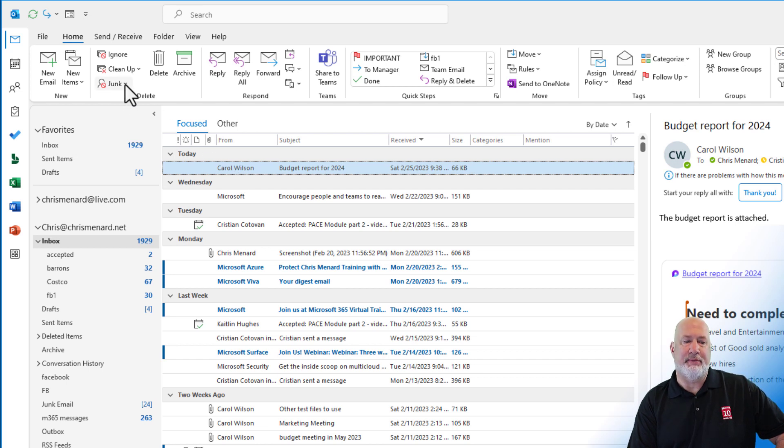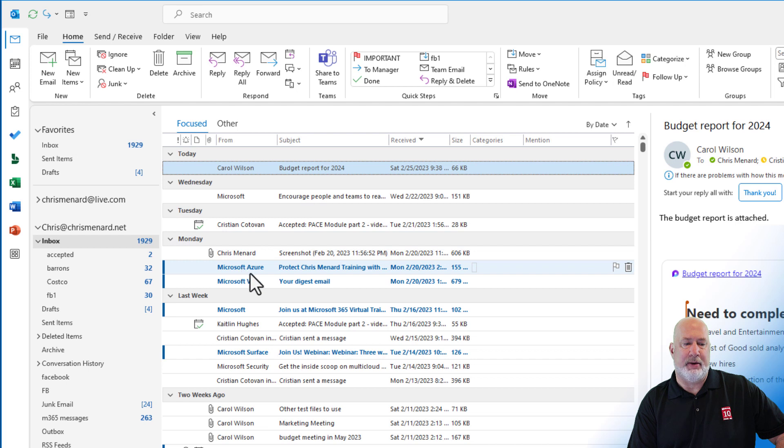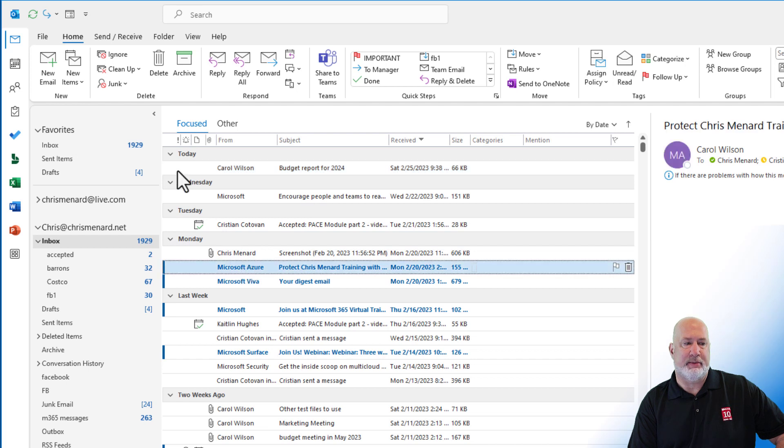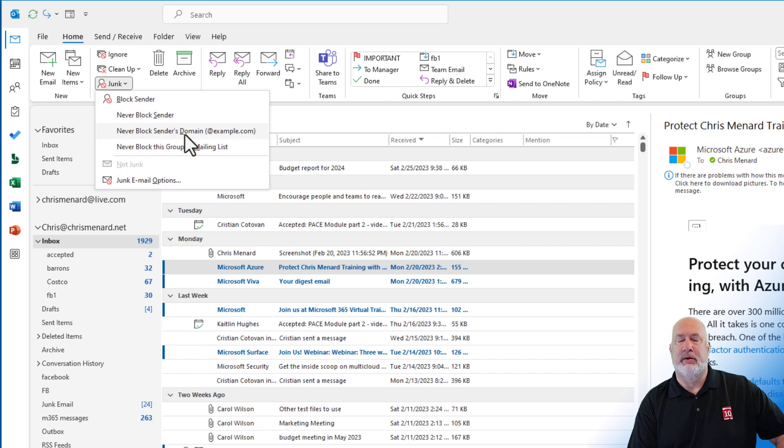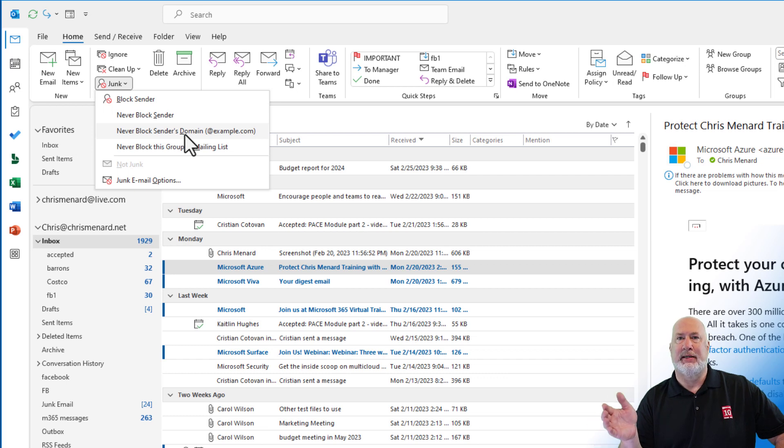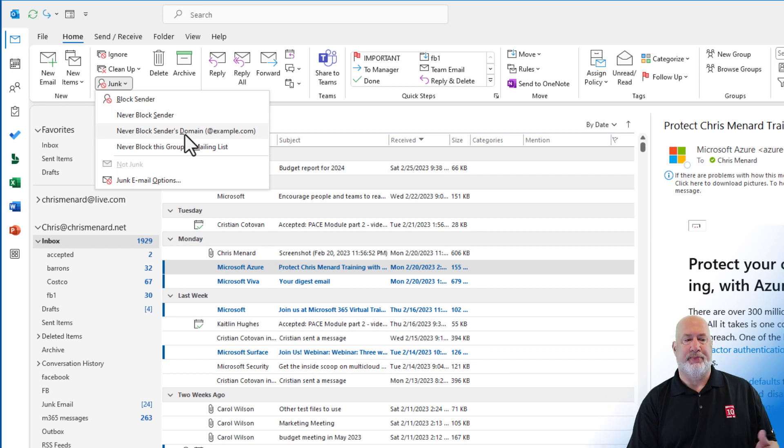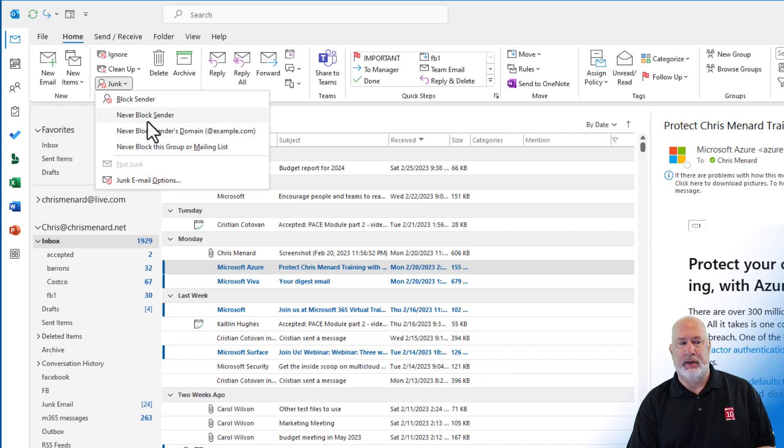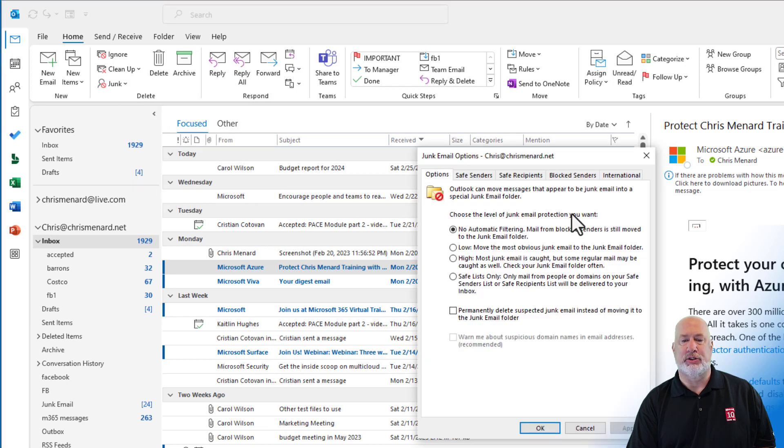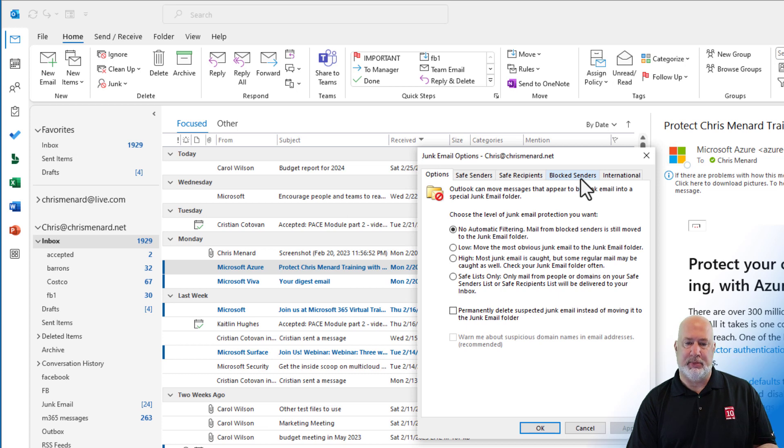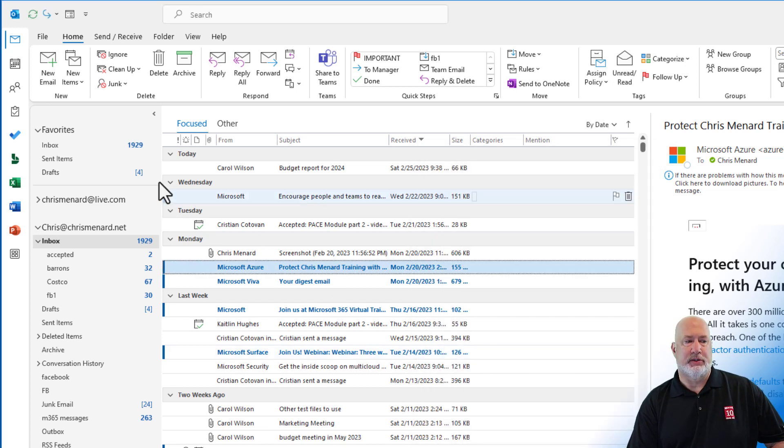Junk email. I'm getting an email from somebody I don't care about for that one right there. You can block the sender, never block sender, never block the sender's domain. Microsoft.com is a domain. Delta.com is a domain. The mailing list. In case you're wondering, why would I pick never block sender? If you come in here to your junk email options, you have a blocked senders tab in case you block somebody and didn't mean to block them. So there's that one right there.